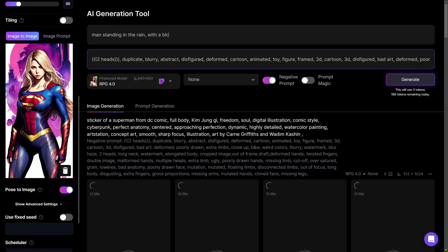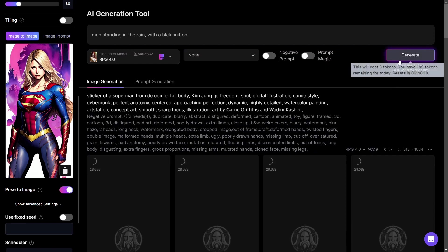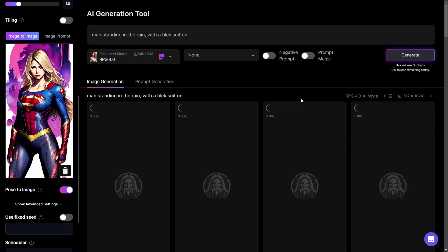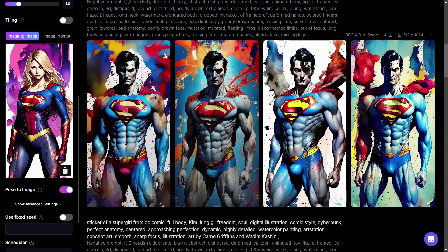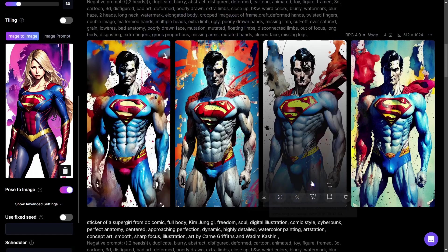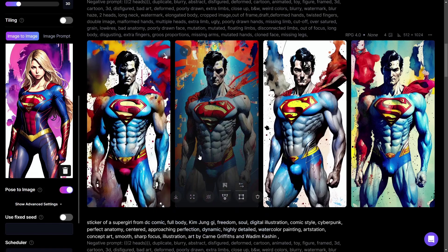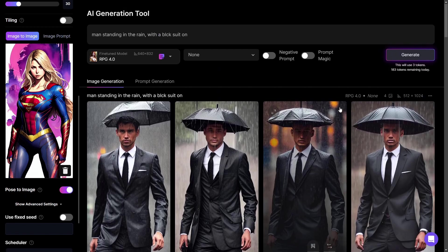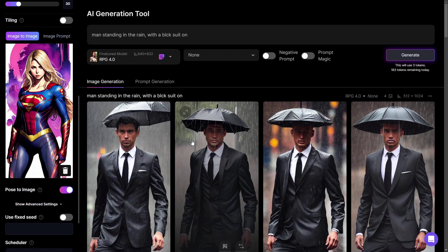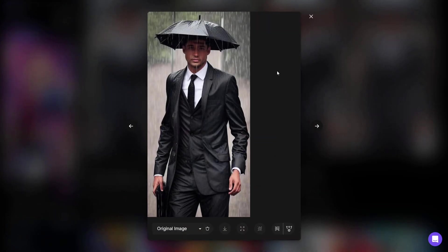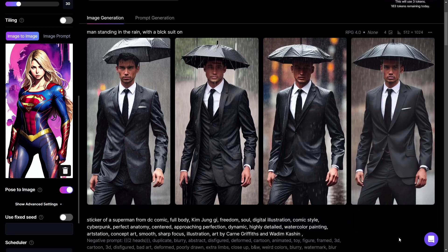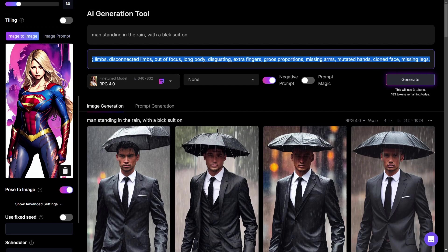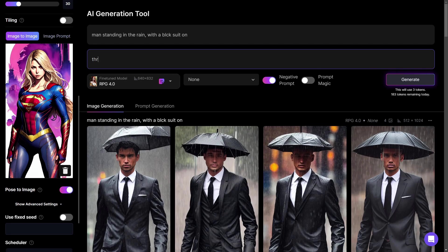The results show superman with a slightly different background description, but the pose is definitely the same as the supergirl reference — the hands are in the same positions too. This really works well. The best-looking image I upscale with Creative Upscale. However, some results have a third leg issue, so I go to the negative prompt and type 'third leg' to exclude it from future generations.